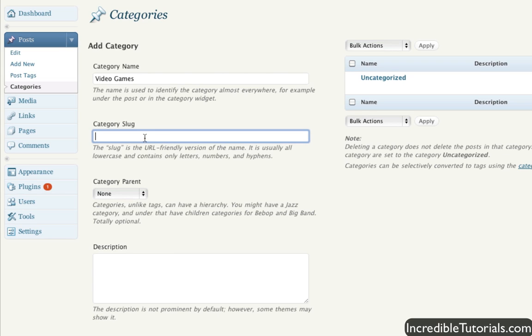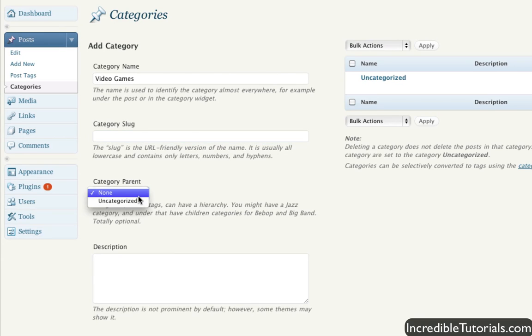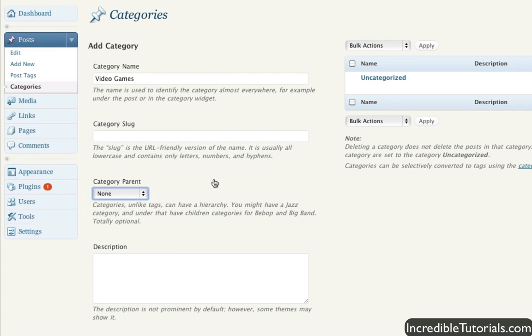But you can customize that if you wish. The category parent relies on if you have more categories and you want to sub-categorize a certain category. So let's say for instance you have the video games category already created. Let's say you want to create an Xbox 360 category underneath the video games category. You can simply do that by selecting the video games category from that list. And again, that's more for just organizing. If you choose to do that, you don't have to do sub-categories if you don't want to.